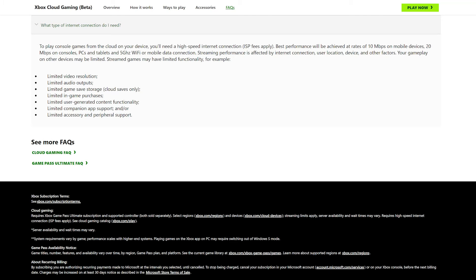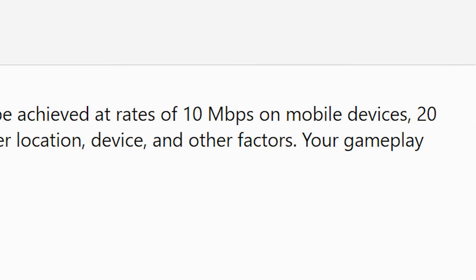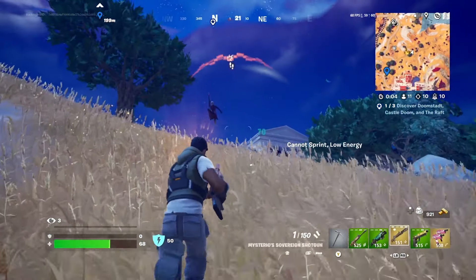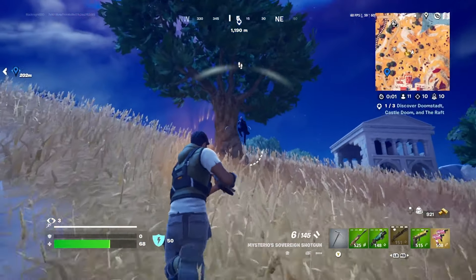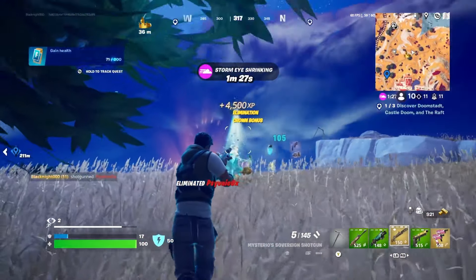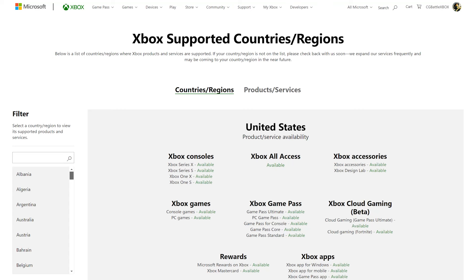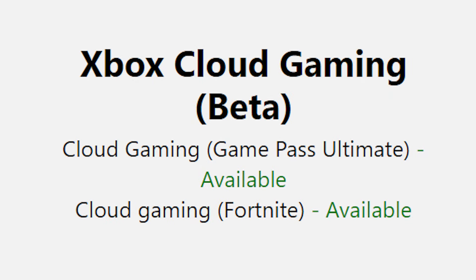In terms of internet requirements, Xbox has a minimum requirement of 10 megabits per second download speed. I would recommend at least 30 Mbps for much smoother gameplay, along with playing on a 5GHz Wi-Fi connection. Also know that Fortnite on Xbox Cloud Gaming isn't available everywhere — go to xbox.com/regions to check if it's available at your location.